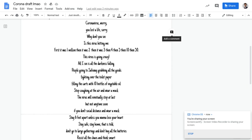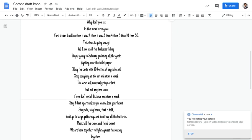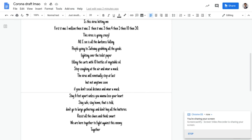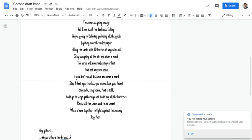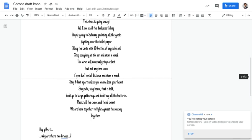Stay six feet apart unless you want to lose your heart. Stay safe, stay home, that is told. Don't go to large gatherings and don't buy all the batteries. Resist other trials and think smart. We are here together to fight against this enemy, together.